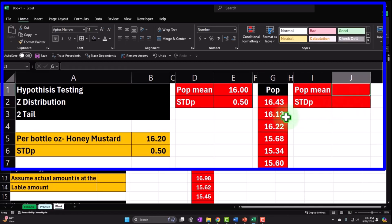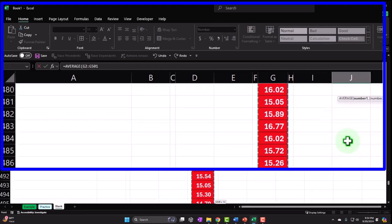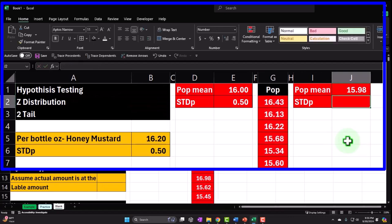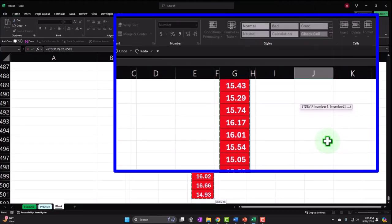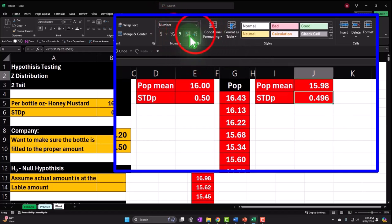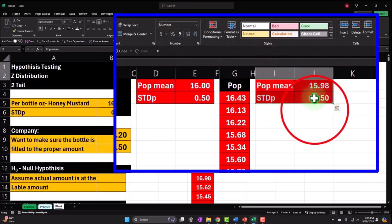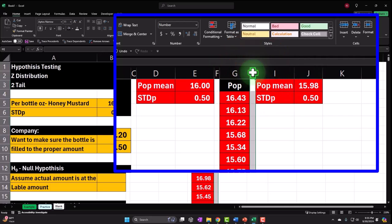The actual mean of the generated population comes out to approximately 15.98 — not exactly 16 but very close. The standard deviation of the population is approximately 0.5 — almost exact. These are the numbers representing the population, which we know from the outside but they don't know inside the scenario, since they haven't tested every item in the 500-bottle population.